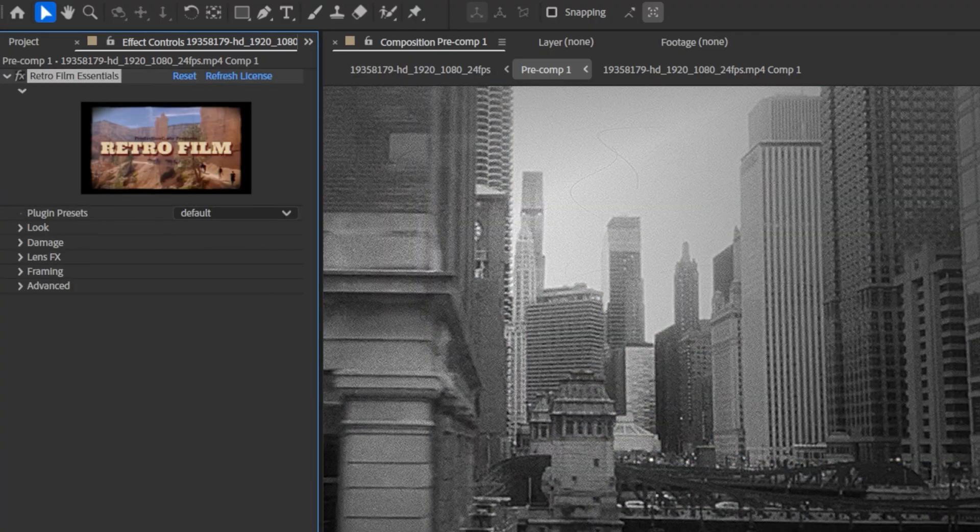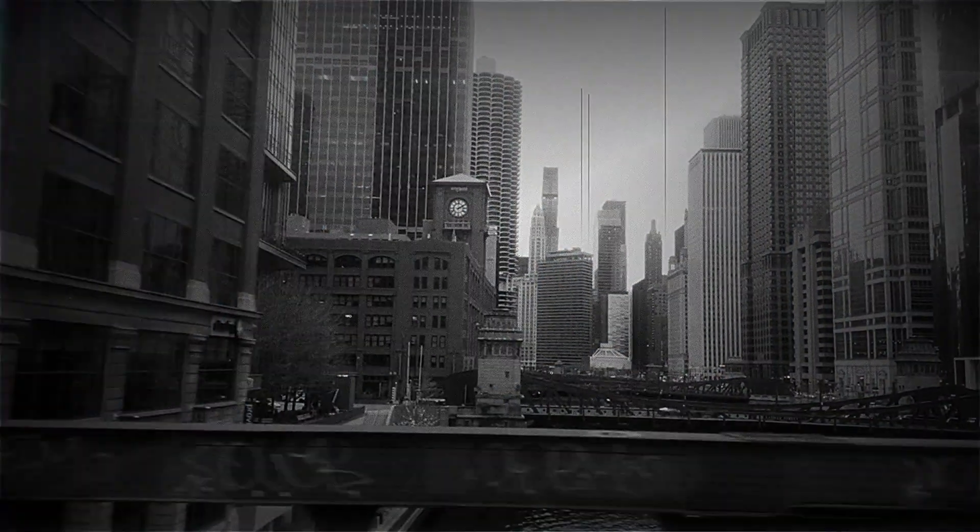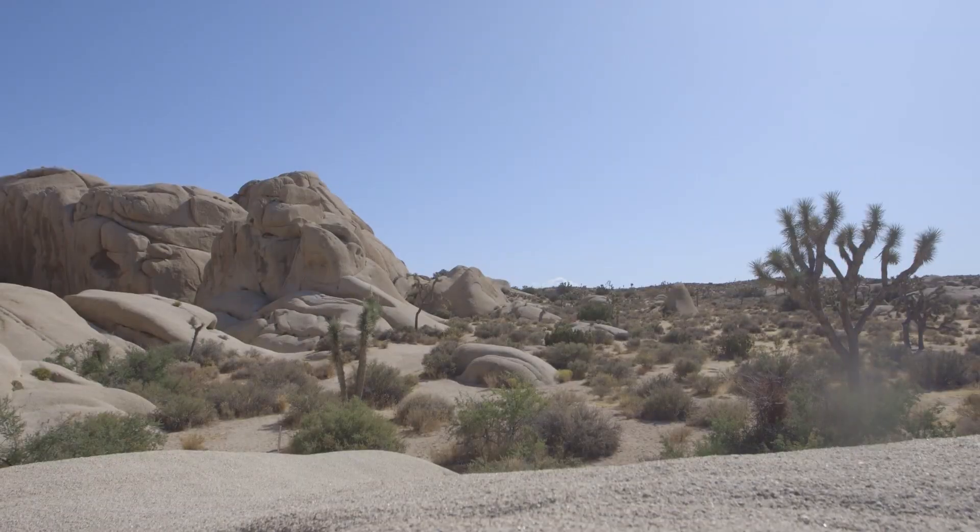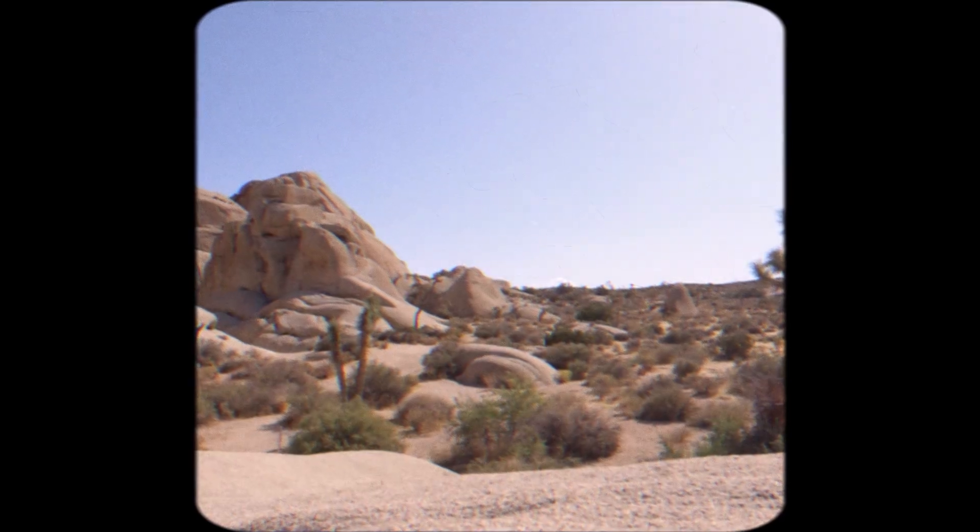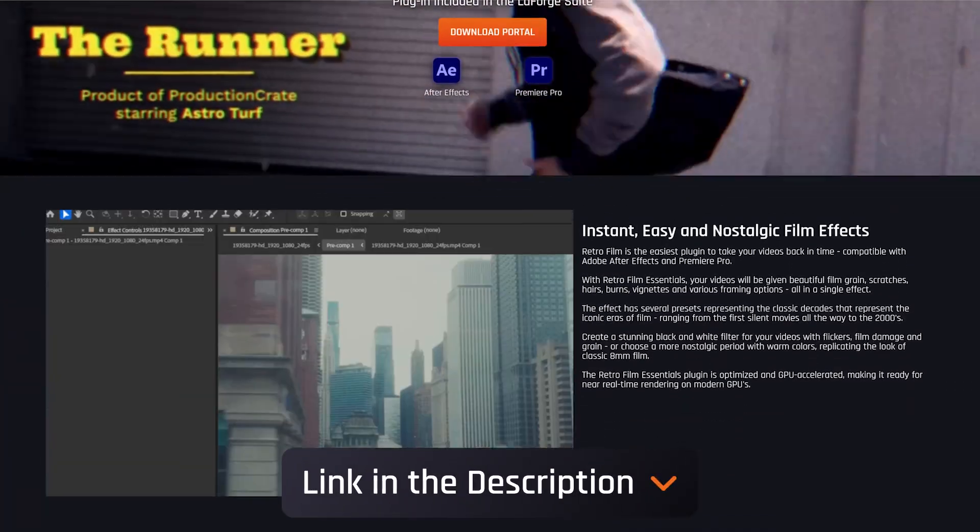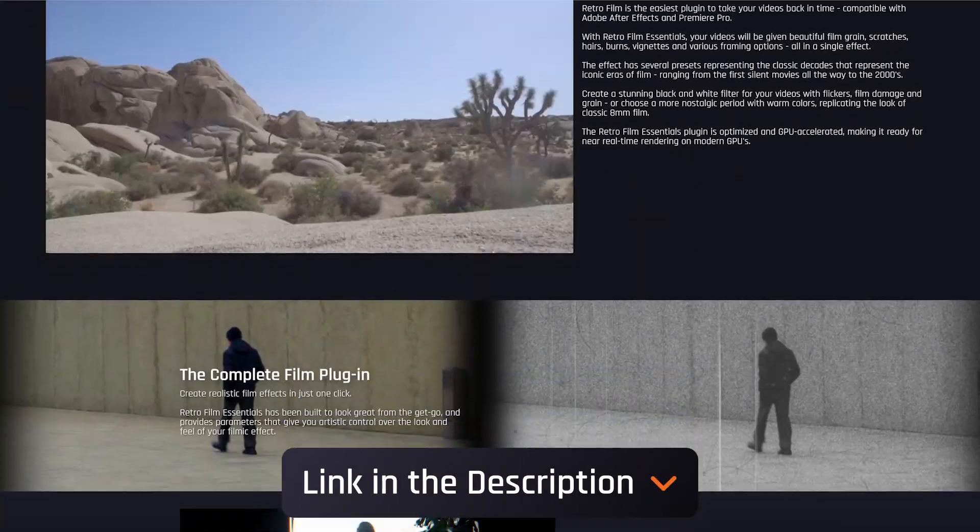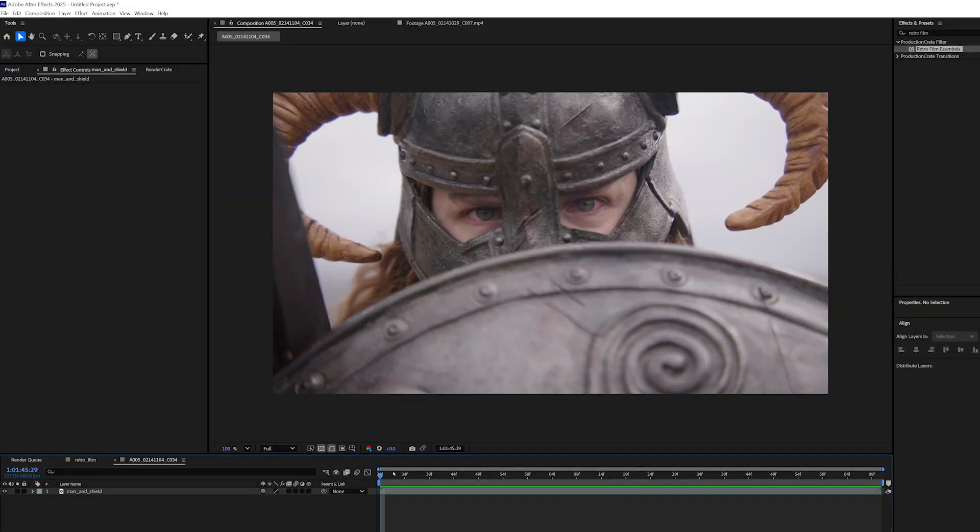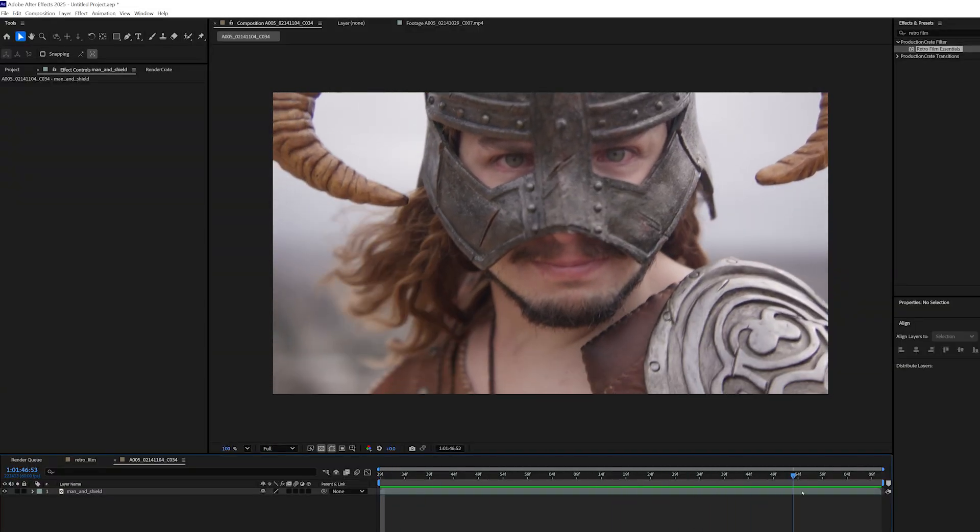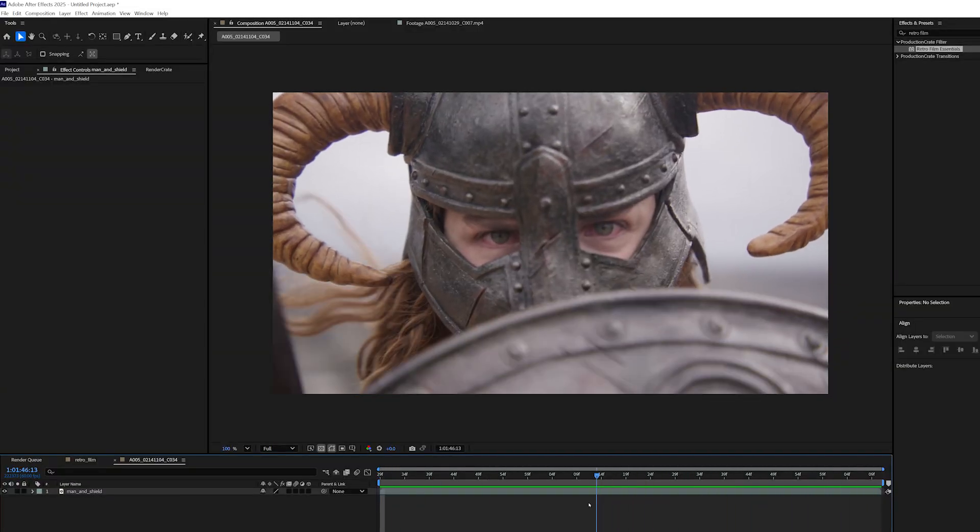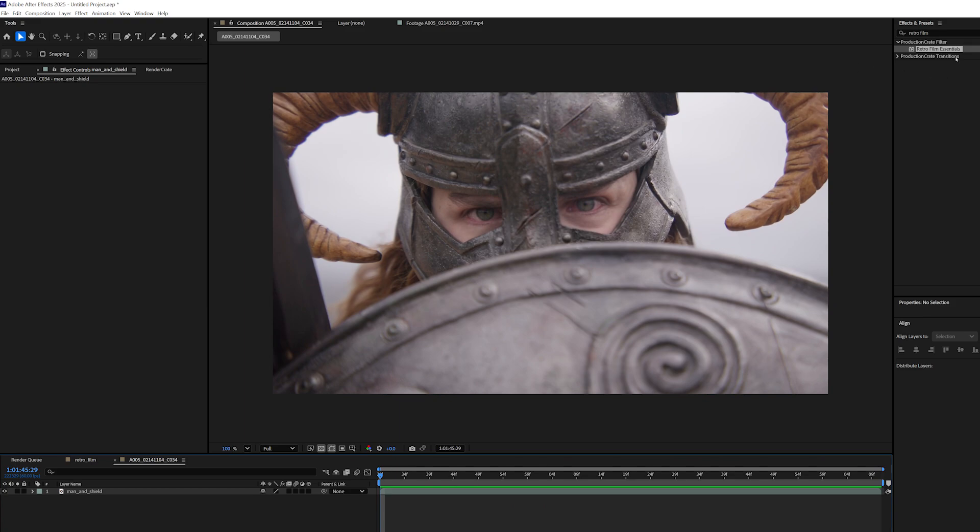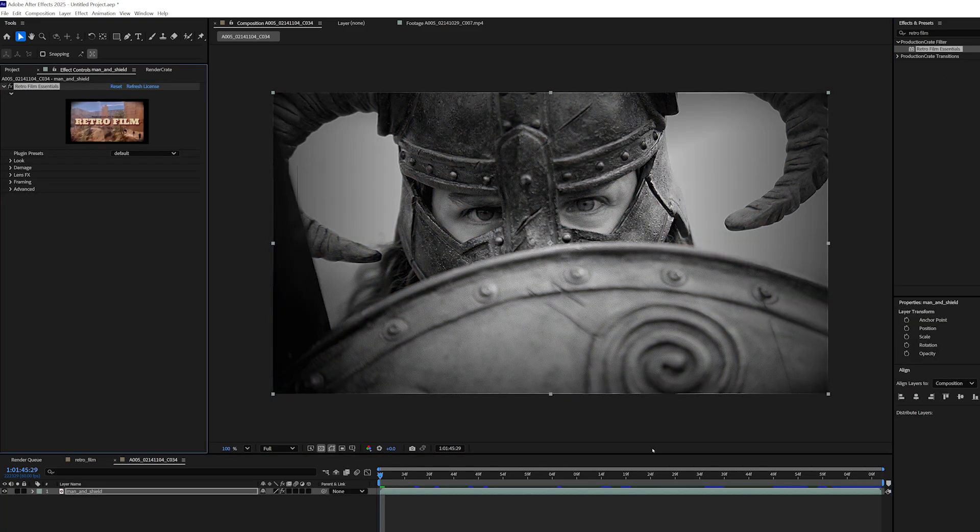We have a new plugin out. It's called Retro Film Essentials. It's available for both After Effects and Premiere, and it's a quick way to get those classic filmic looks onto your footage. Here I am in After Effects. I got this dude with a shield all set up, and I'm going to just drag and drop Retro Film Essentials directly onto my footage.